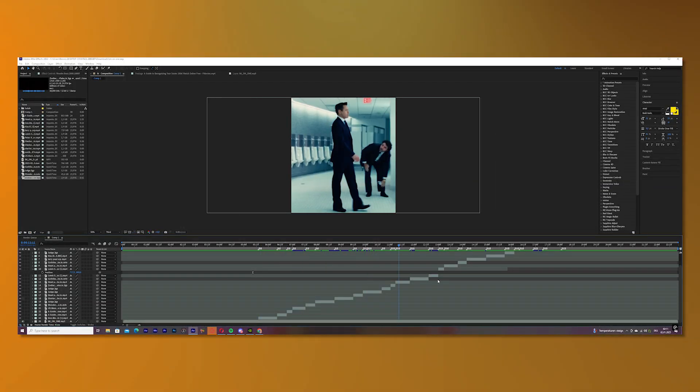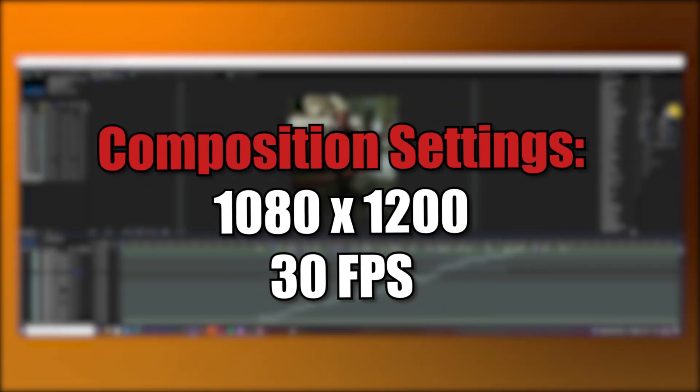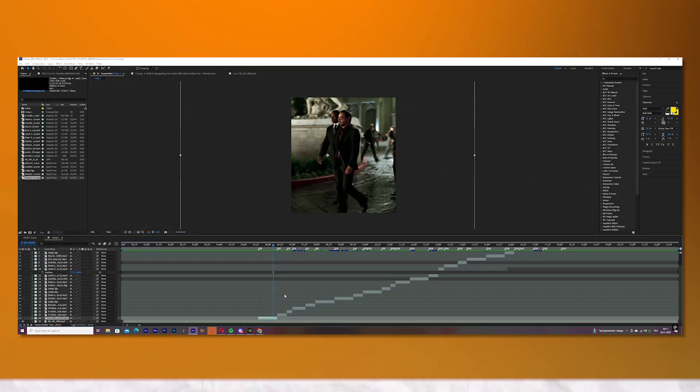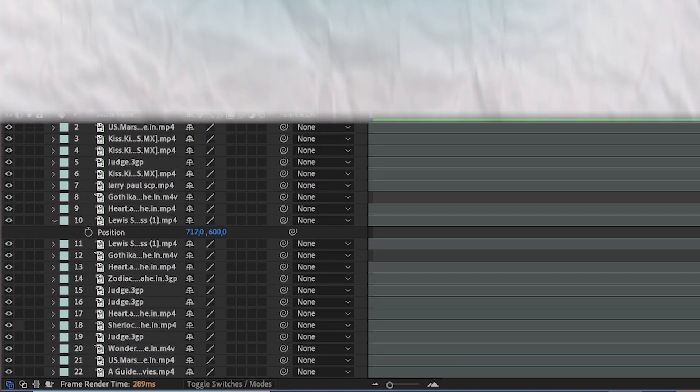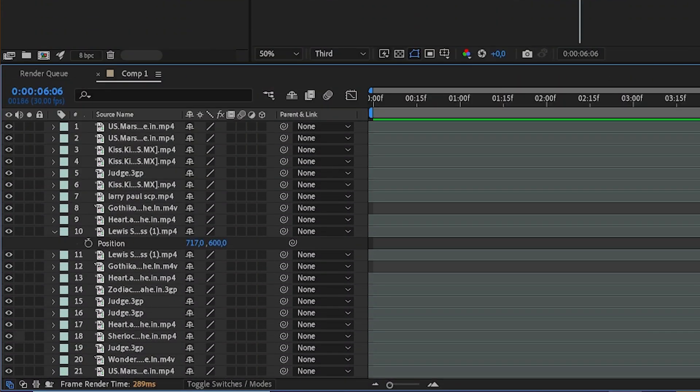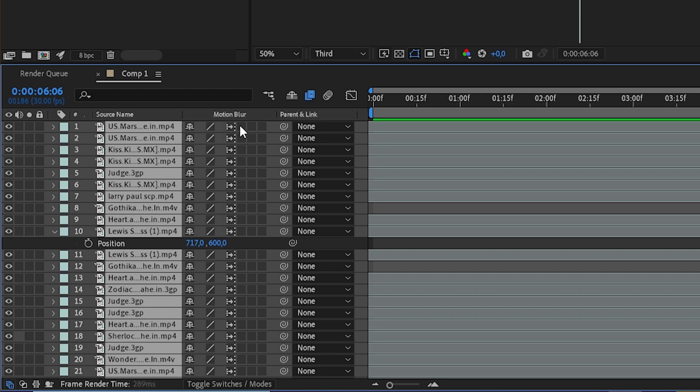As you can see I already did my clips and the first thing we will do is the time remap. Before we start, put multi-frame rate and motion blur on. This is important because you want to have a smooth time remap.